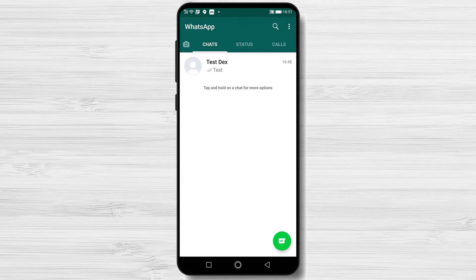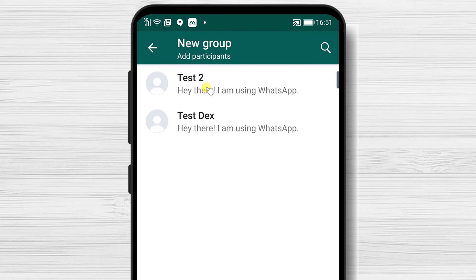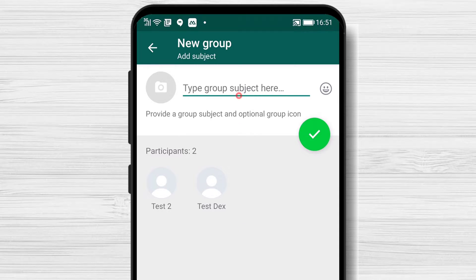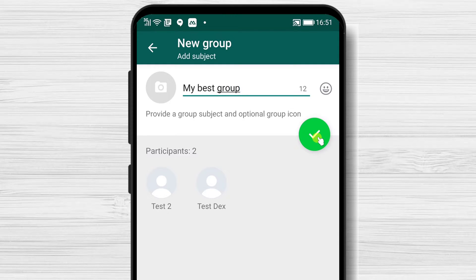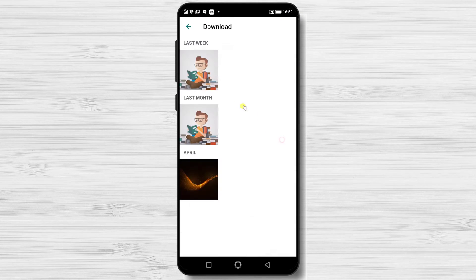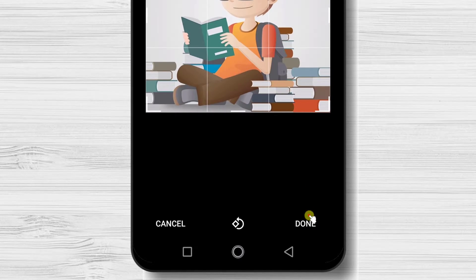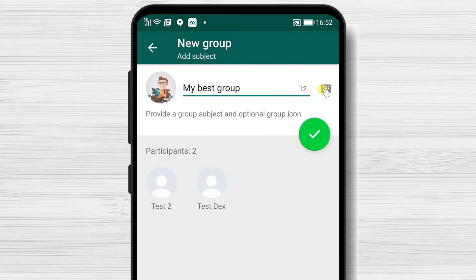How to create a group chat on WhatsApp for Android. Just tap on the chat button from the bottom, then tap on New Group. Select the persons you want to add to the group. After that, tap on the arrow from the bottom. Write your subject or name for the group — you can also add a picture. Tap the image area and select the photo you wish to use, crop and edit if you want, then tap Done. Now tap the Done button. You have created the group.